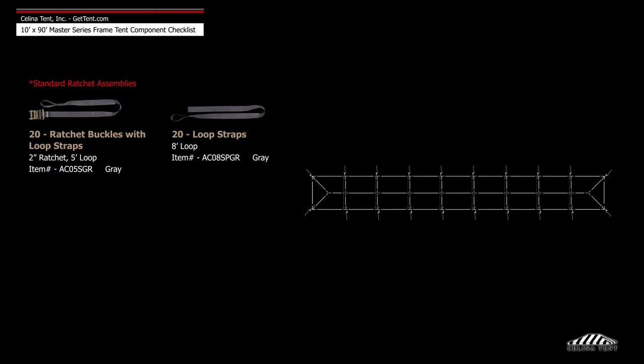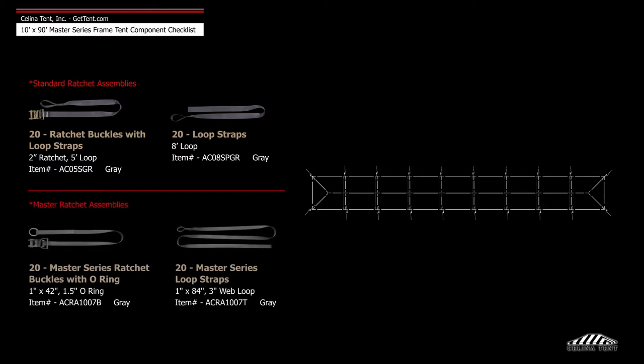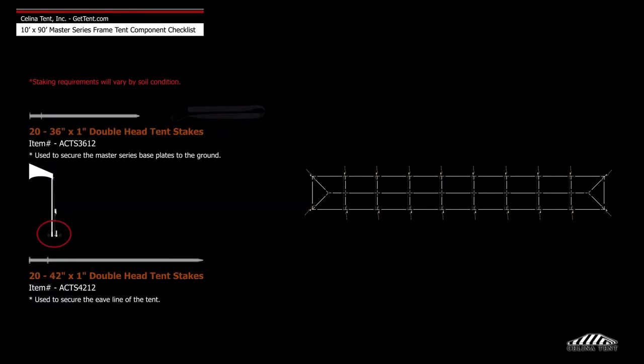Additionally, 20 Master Series ratchet buckles with overpass bow ring, 20 Master Series loop straps, and 40 double head stakes.